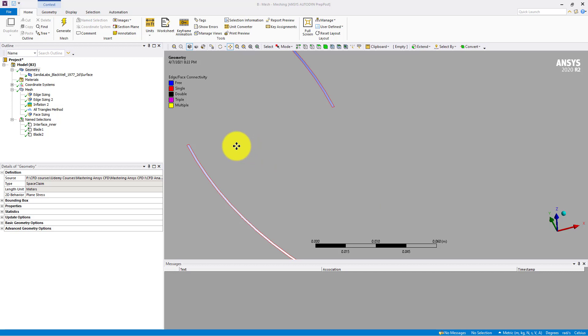If you have gone through the ANSYS meshing, you might have faced the issue of the de-feathering tolerance.